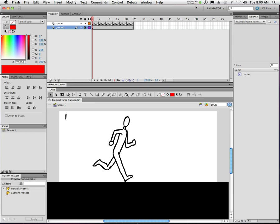Today we're going to take our character that we've been animating and make him run across the screen. We're going to do this the easy way, not the hard way. The hard way would be to take each frame and move him over a little bit every time. The problem with that is it gets very difficult to adjust things like speed or how far he travels across the frame. It also gets really hard to adjust him scale-wise.